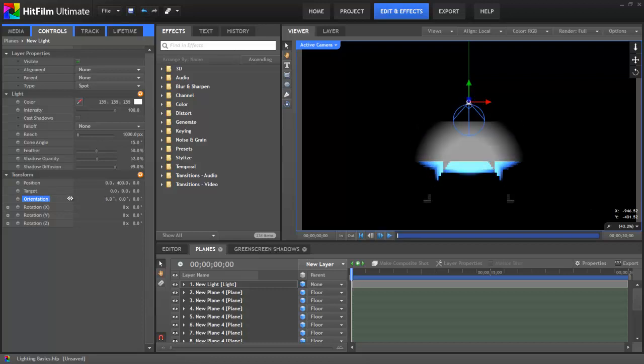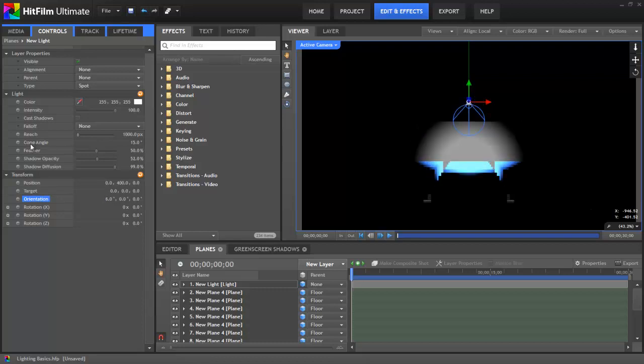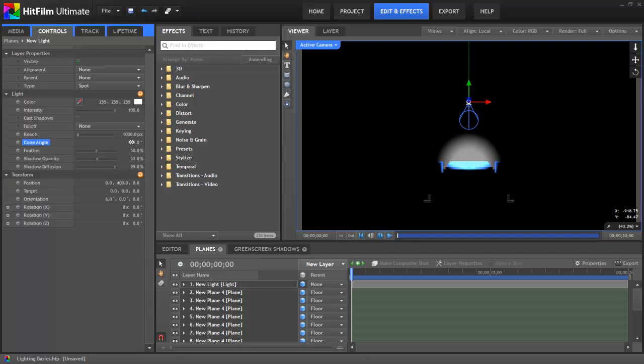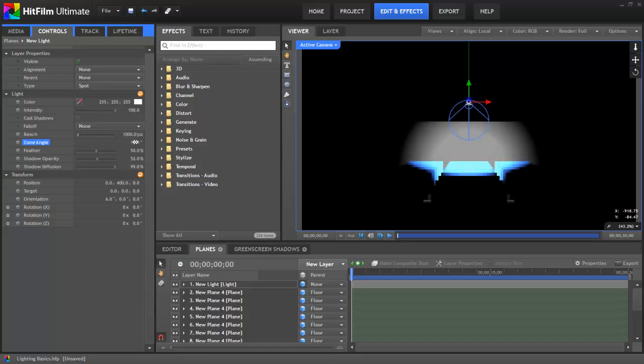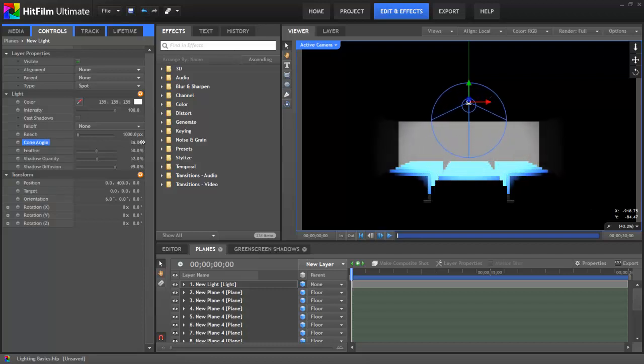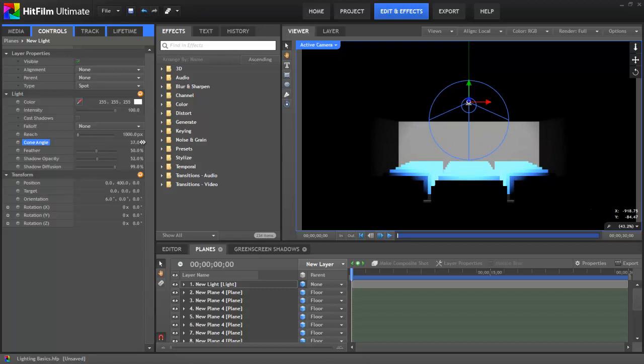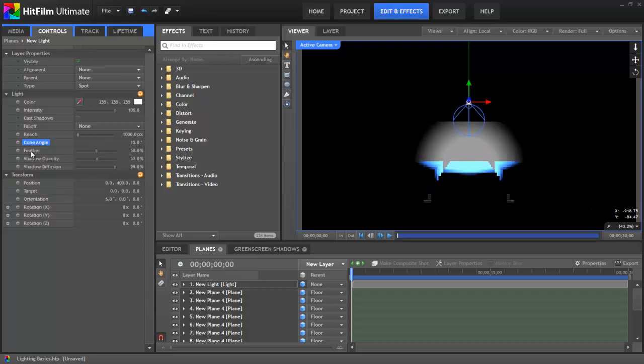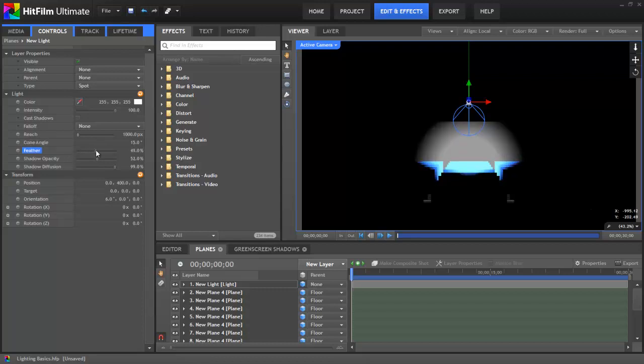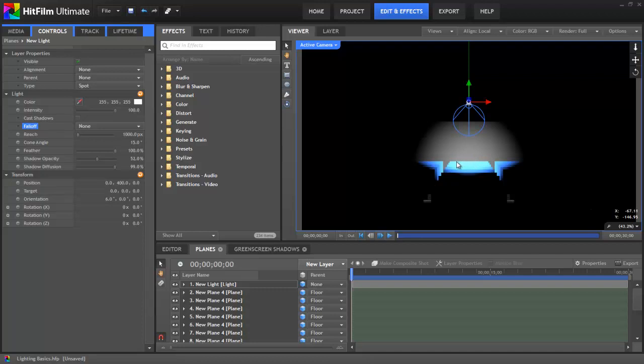And now as we adjust the cone angle and the feather you'll be able to clearly see the effect that these controls have. So the cone angle basically just changes the diameter of the spotlight. And so if we decrease that we can make a much smaller tighter spot or we can increase that to make it affect a larger area. The feather controls the softness of the edge of the spot, so if we turn it down to zero you can see we have a hard edge, or if we increase that feather now the light is brightest in the middle and gradually tapers off as we travel toward the edge of the spot.